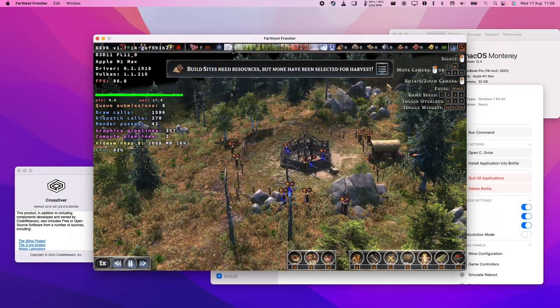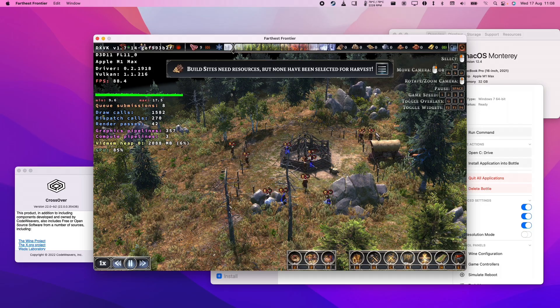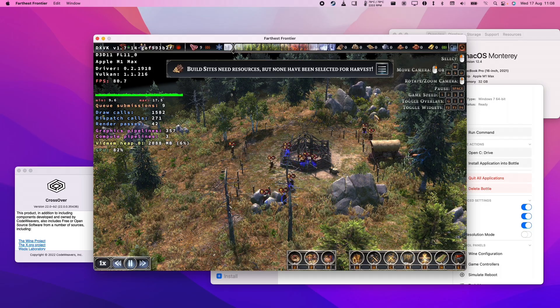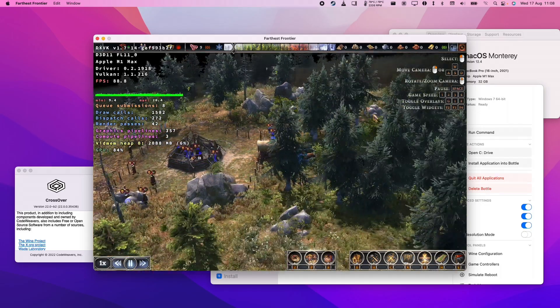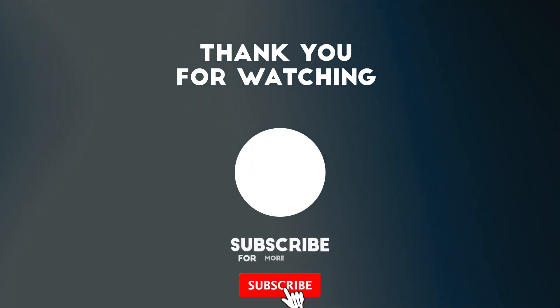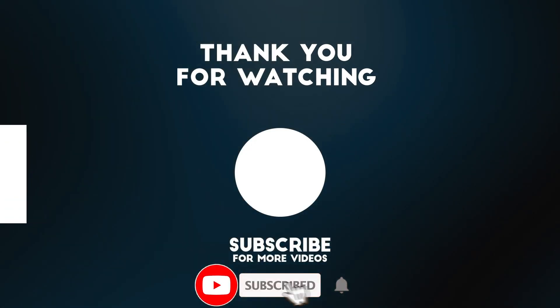So now you know how to get Farthest Frontier working on the M1 or M2 Apple Silicon Mac. I hope you found this video useful. If you did, please like, please subscribe, and I'll see you in the next video.